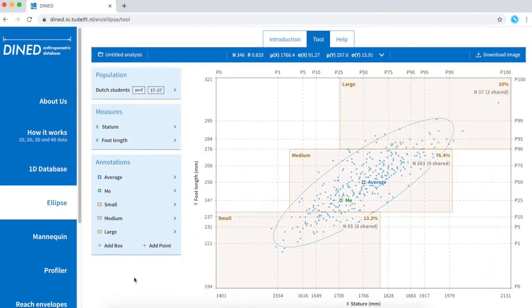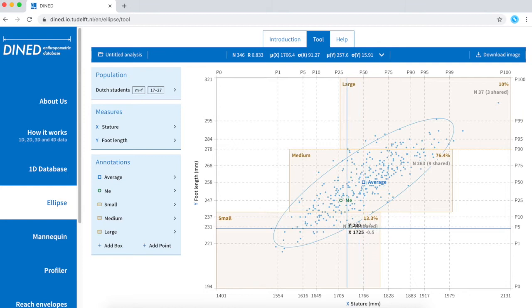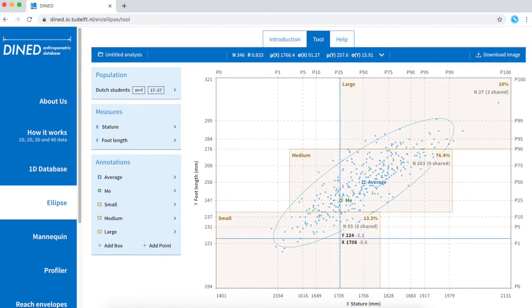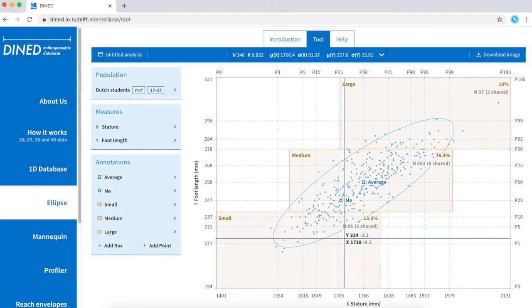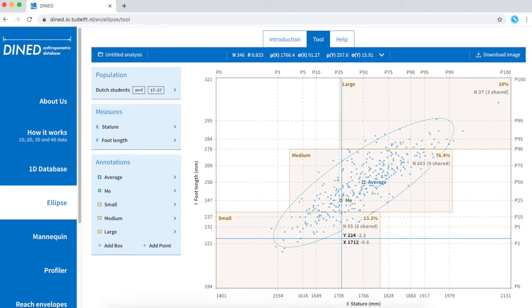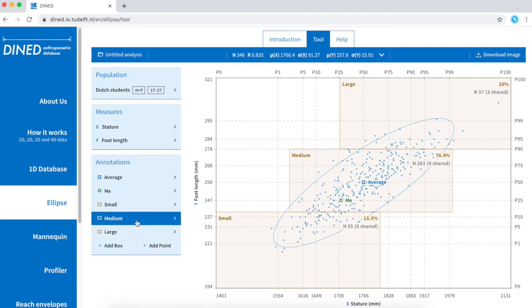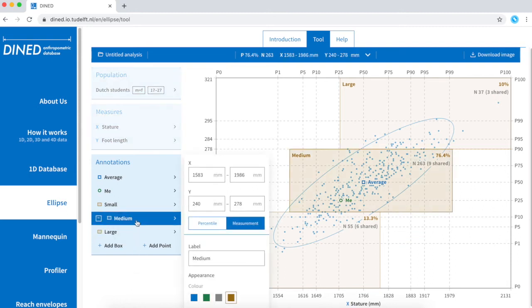These boxes also give me more information, for example how many of the data points are included in each of the boxes. I can adjust the sizes of the boxes by just clicking on the box and change these numbers.